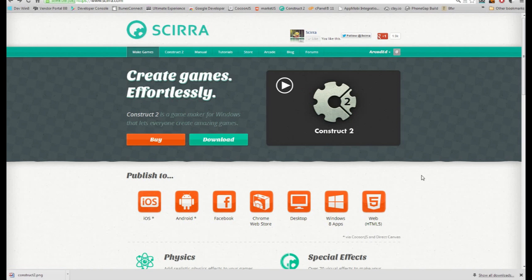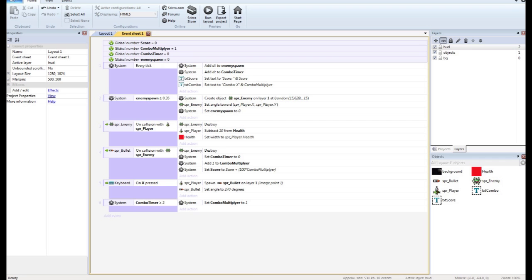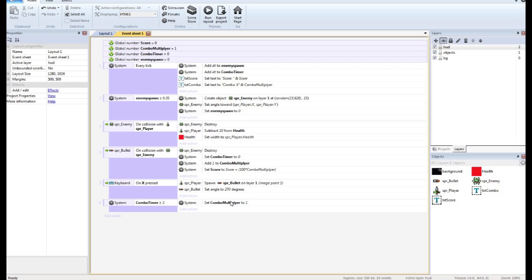So there you go. Quick, dirty, easy combo system. Now, if you wanted to change it to where it reset every time you died, then obviously on your game over or whenever your player dies, you would just reset the combo to one. You wouldn't need any of this timer stuff. You got questions, you got comments, go ahead and post. And thanks again.